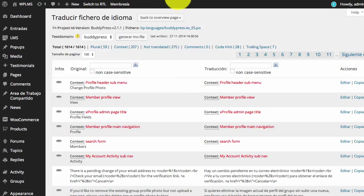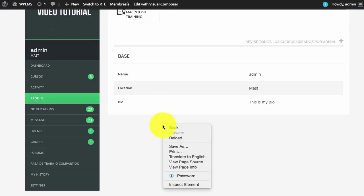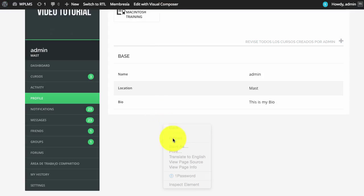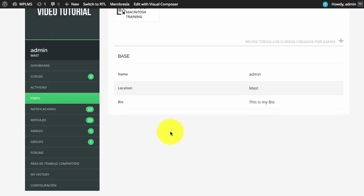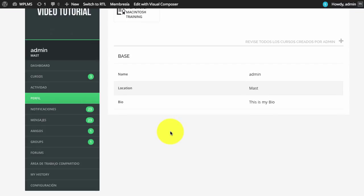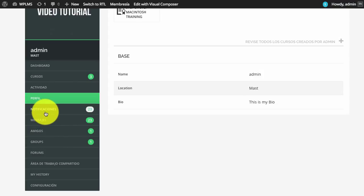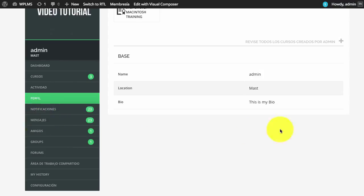Once the .mo file has been generated, if we now go to our frontend and reload the page, you can see all our BuddyPress translations have been successfully translated.